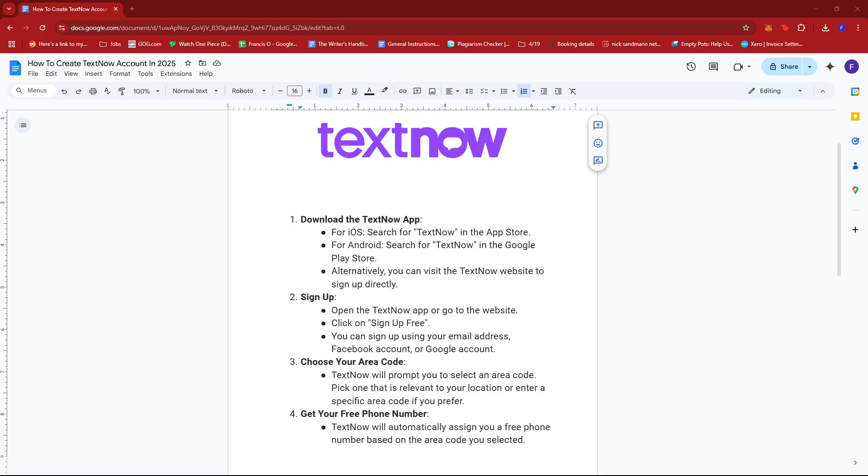Hello everyone, in today's video I'm going to show you how to create a TextNow account in 2025. First up, what you need to do is download the TextNow app.